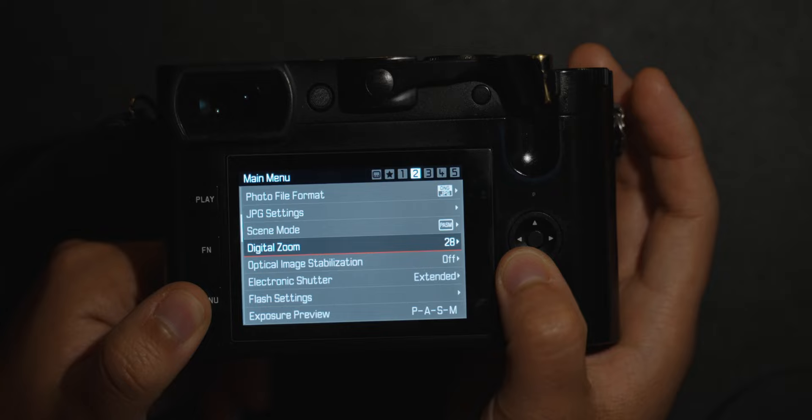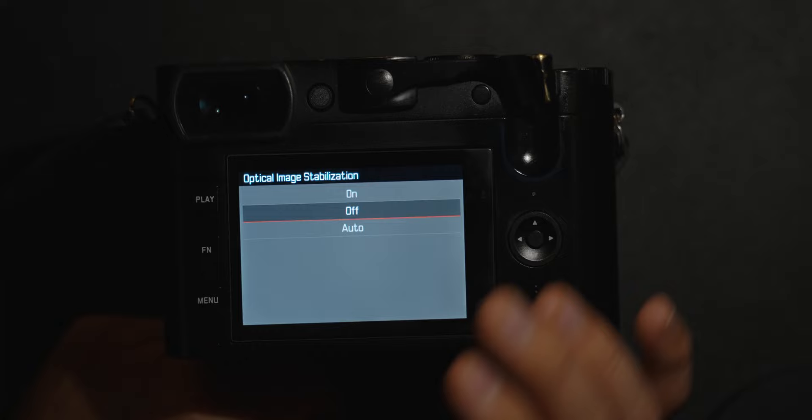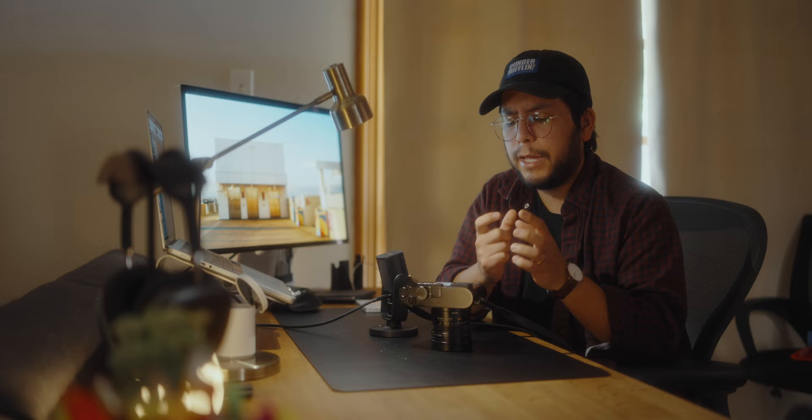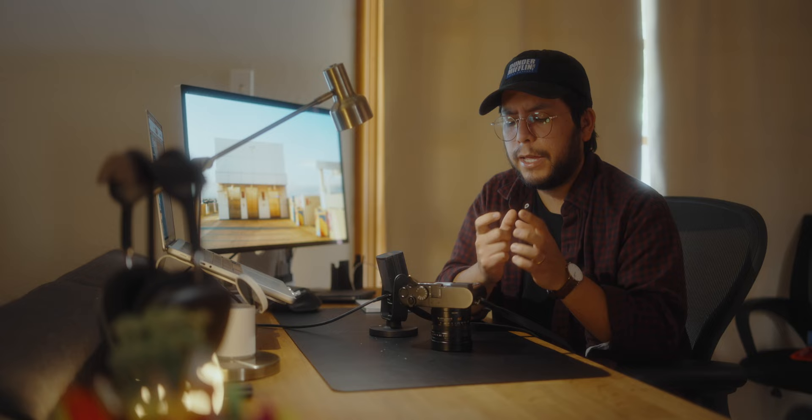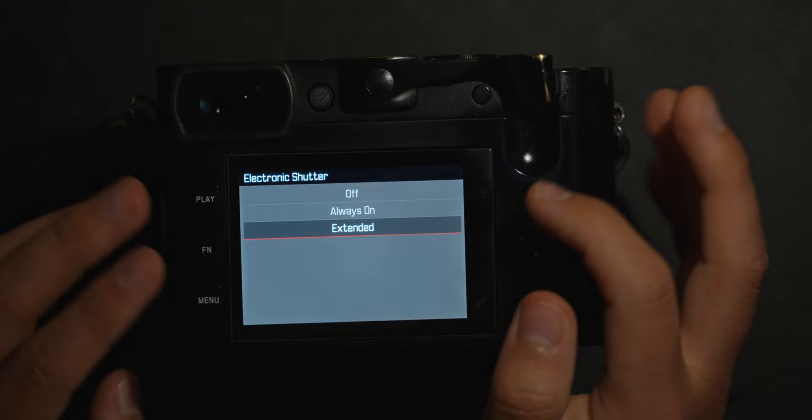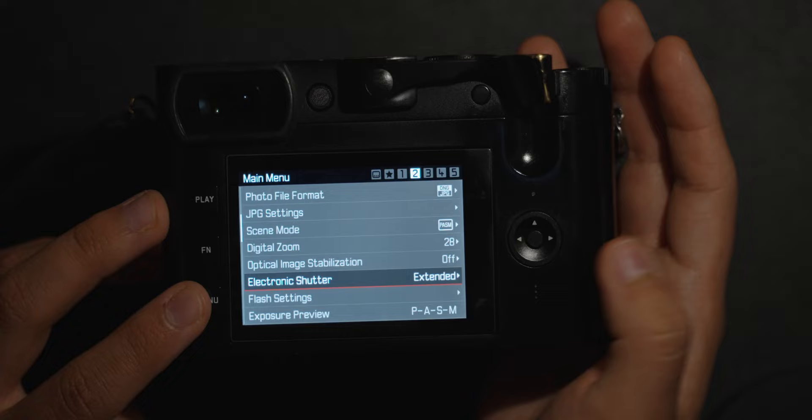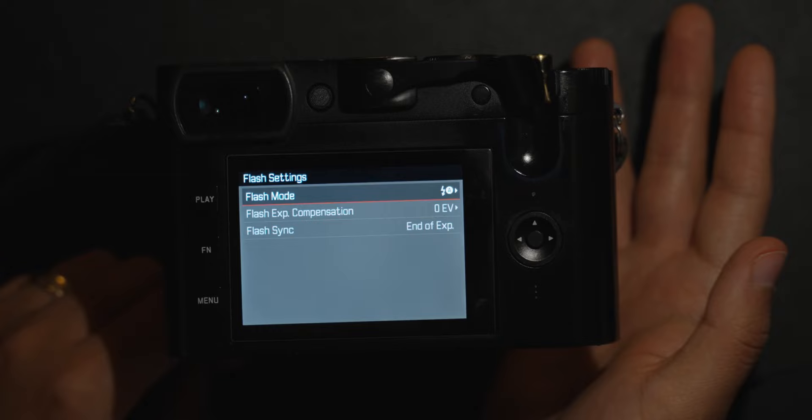Optical image stabilization stays on when I shoot at night, but during the day I turn it off. It seems to introduce some movement when it isn't needed — even at high shutter speeds it sometimes overcorrects and makes my image blurry. So if you don't want any motion blur, turn OIS off unless you're shooting at night. Electronic shutter options — always extended, always on, or off — are here as well. Flash settings are also here if you use a flash.